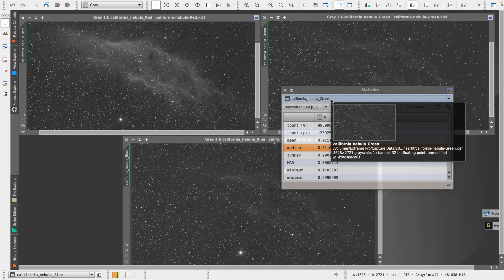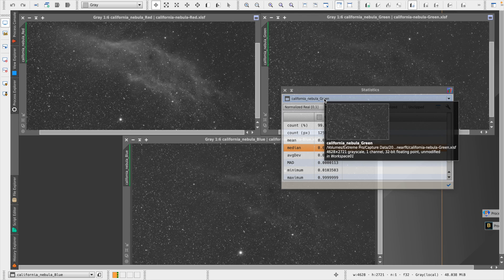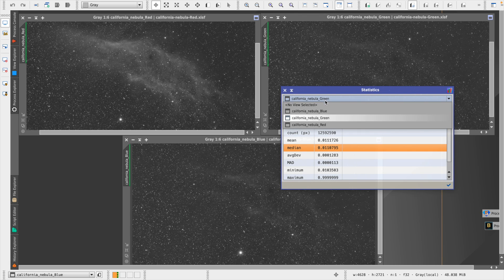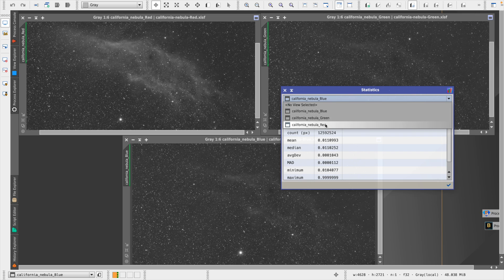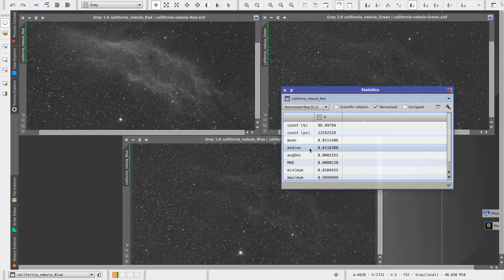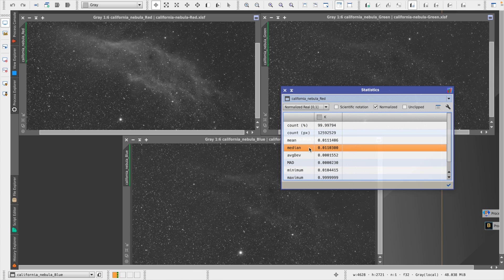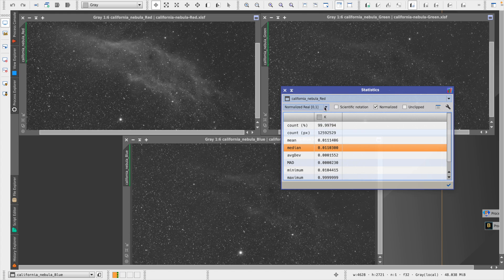And what this lets us do, it lets us choose each of our images that are open, and we can see statistics on the image. And this median value is what we want to focus in on for this purpose, and we want to see which one has the lowest value.